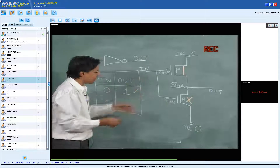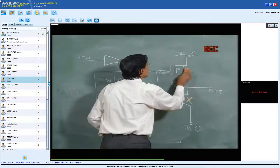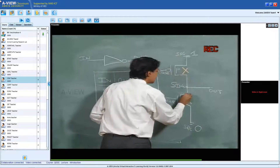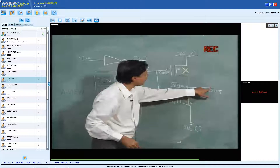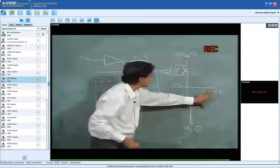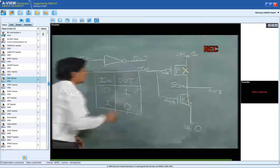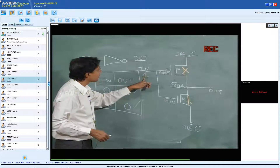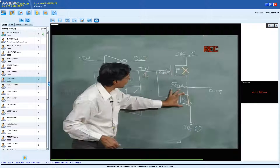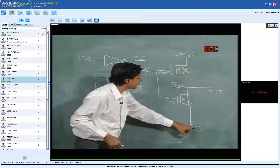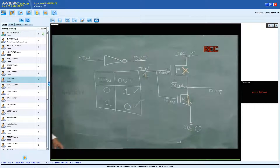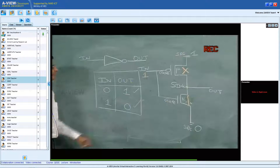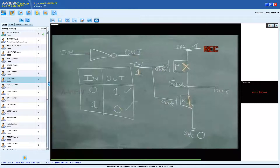When I apply a 1 to the input: the P transistor gets disconnected while the N transistor gets connected, so the output connects to ground and I get a 0. When I apply 0 I get 1; when I apply 1 I get 0. This is nothing but a NOT gate.